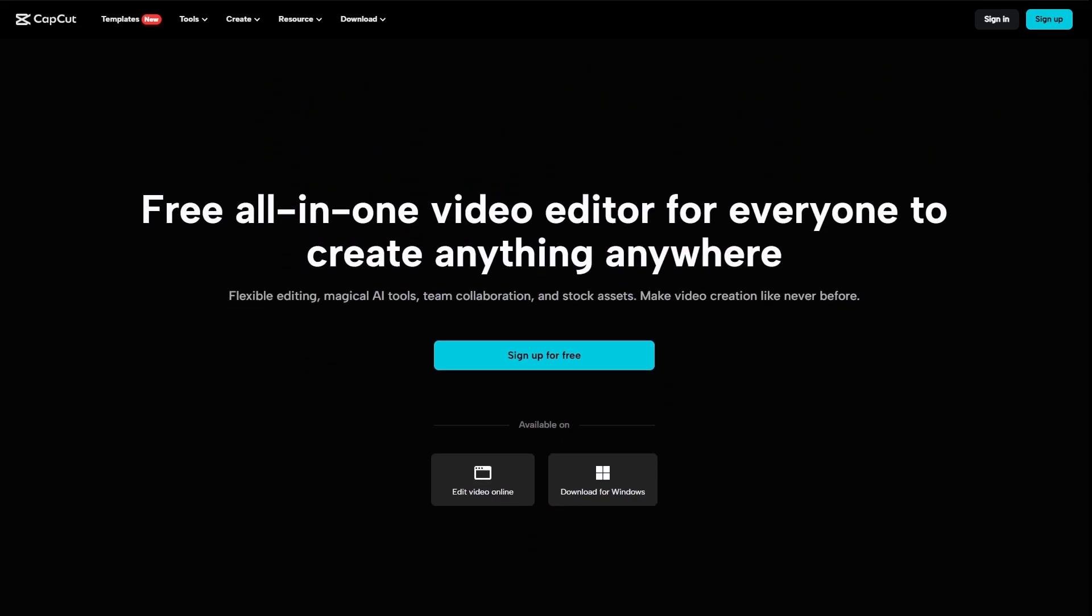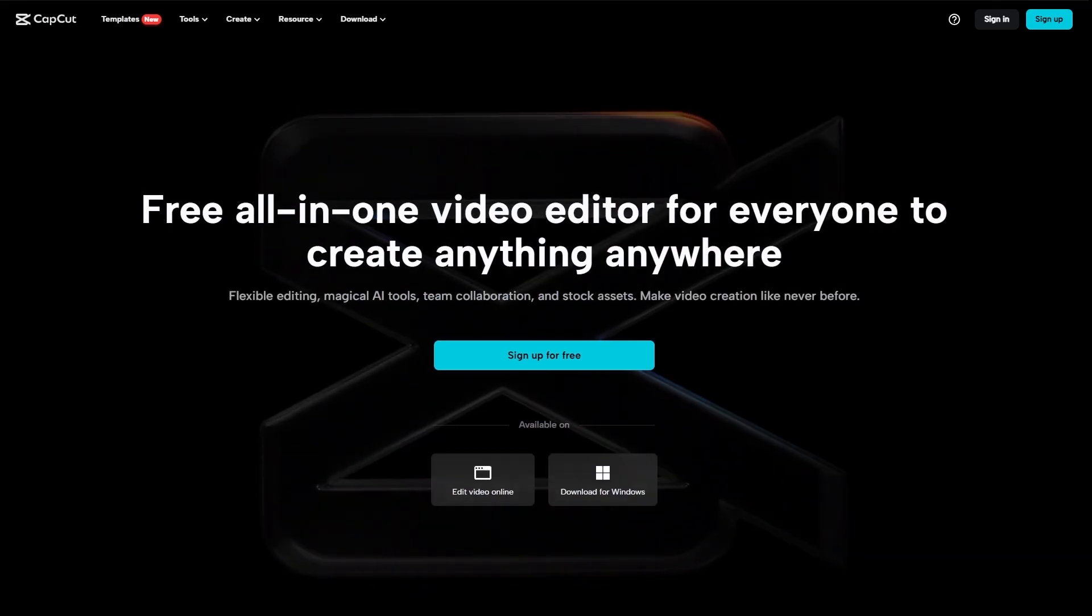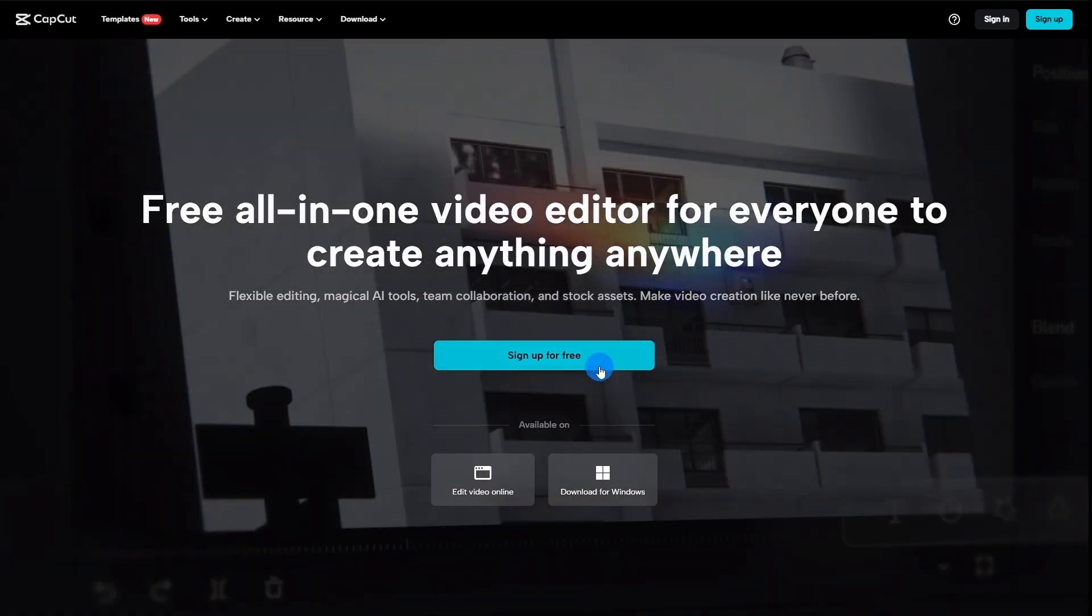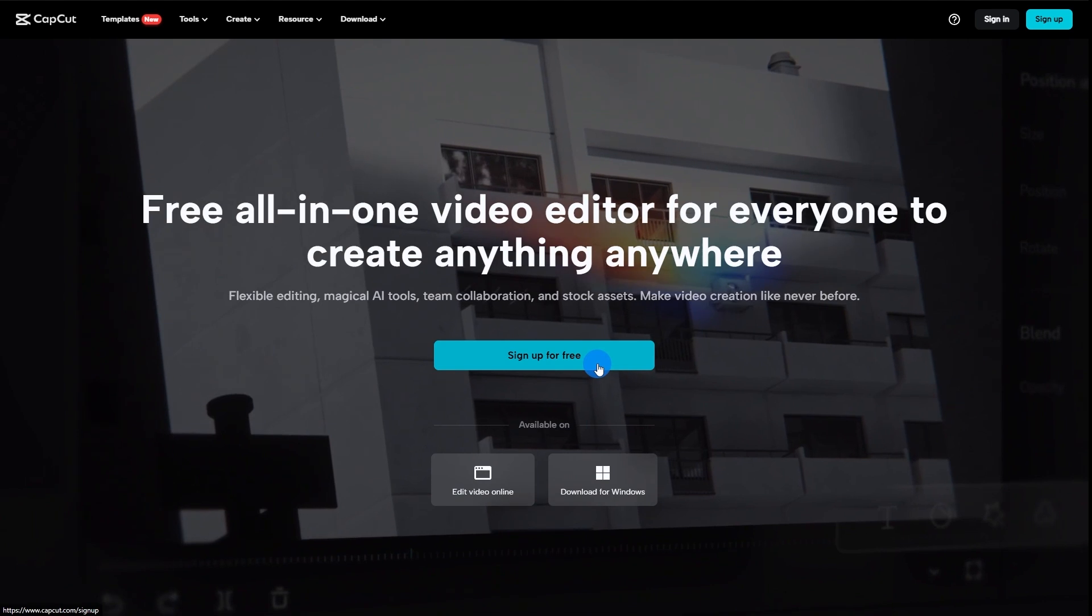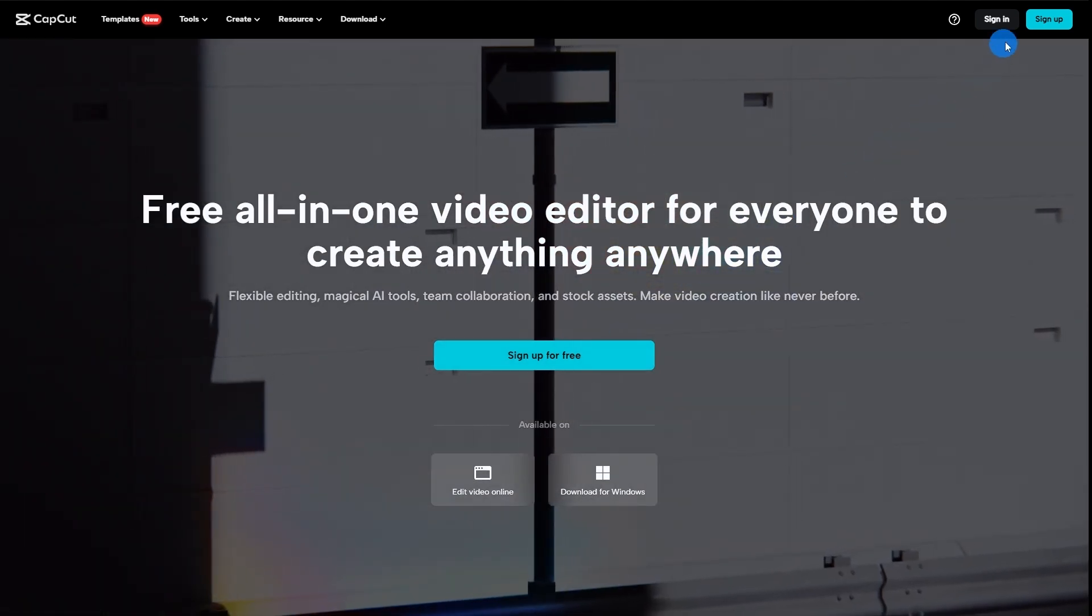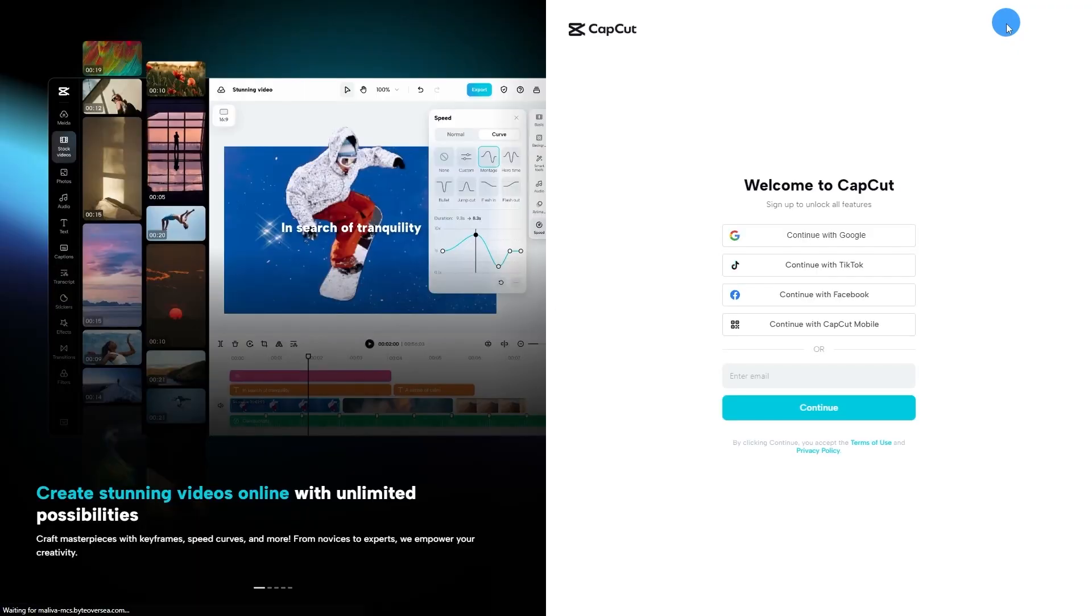First step, you're going to visit capcut.com. Next you can register if you don't have an account yet, or you can sign in if you already do.